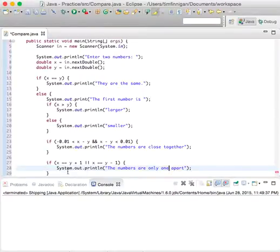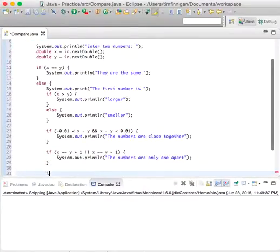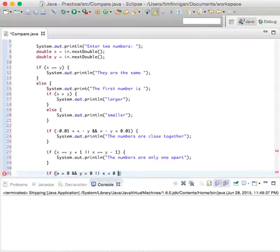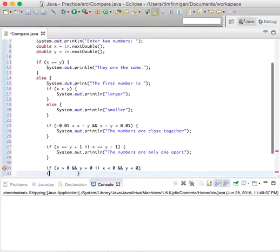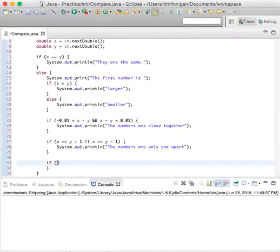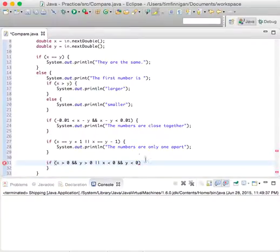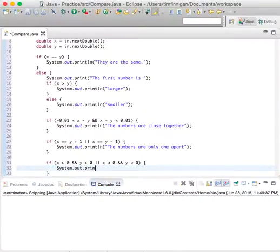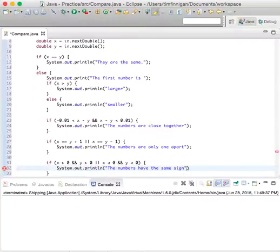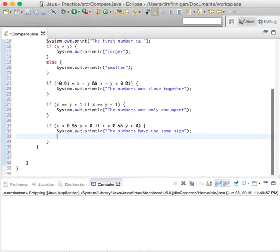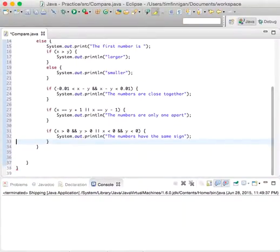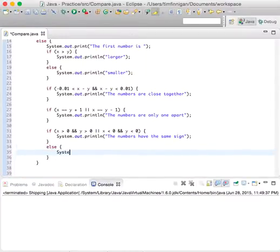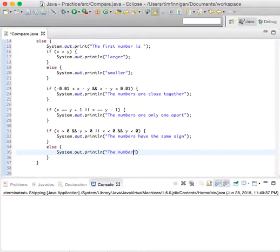And let's just do one more. We can try if x is greater than 0 and y is greater than 0, if both of those are true, or if x is less than 0 and y is less than 0, then system.out.println 'the numbers have the same sign.' Else, system.out.println 'The numbers have different signs.'